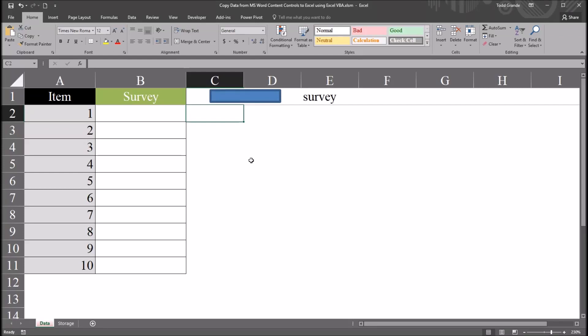Hello, this is Dr. Grande. Welcome to my video on copying data from Microsoft Word Content Controls to Excel. As always, if you find this video to be helpful, please like it and subscribe to my channel. I certainly appreciate it.